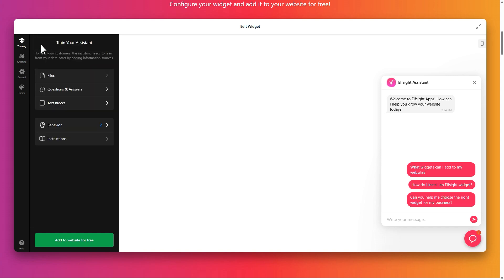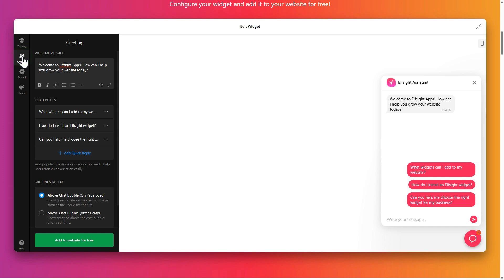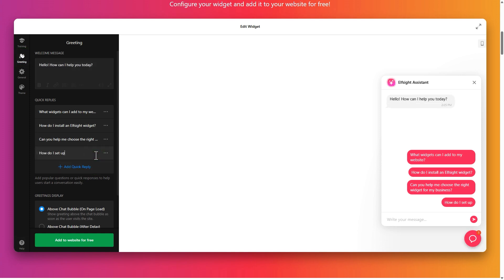Next, go to greeting. Customize the welcome message and add quick replies for faster interactions.